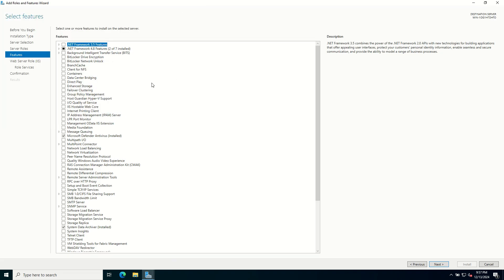The Features page lets you select additional features to install. The default settings are usually sufficient, so click Next.